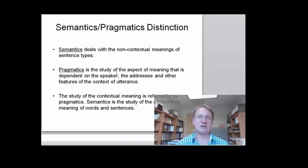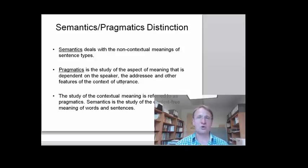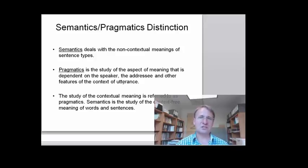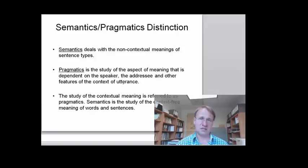Pragmatics, however, is the study of the aspect of meaning that is dependent on context — whether this context involves the speaker, the addressee, or other features like the gesture that accompanies an utterance. So the study of context-free meaning is semantics, whereas the study of context-dependent meaning is pragmatics.